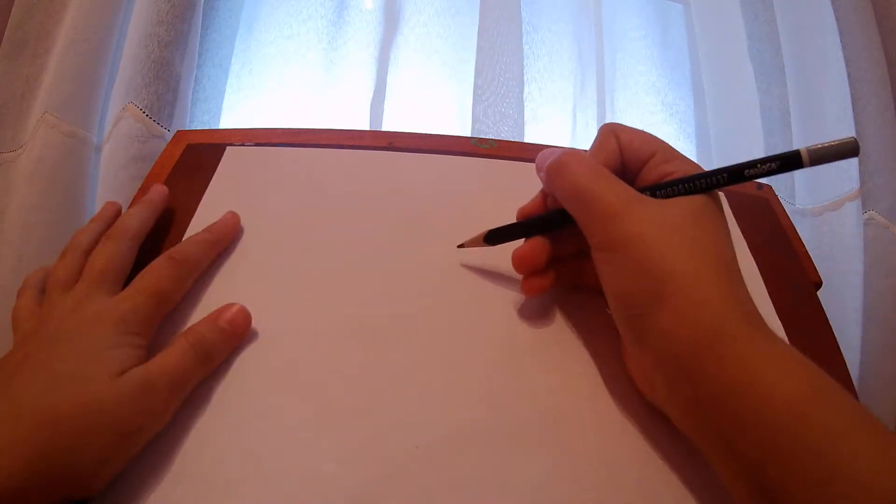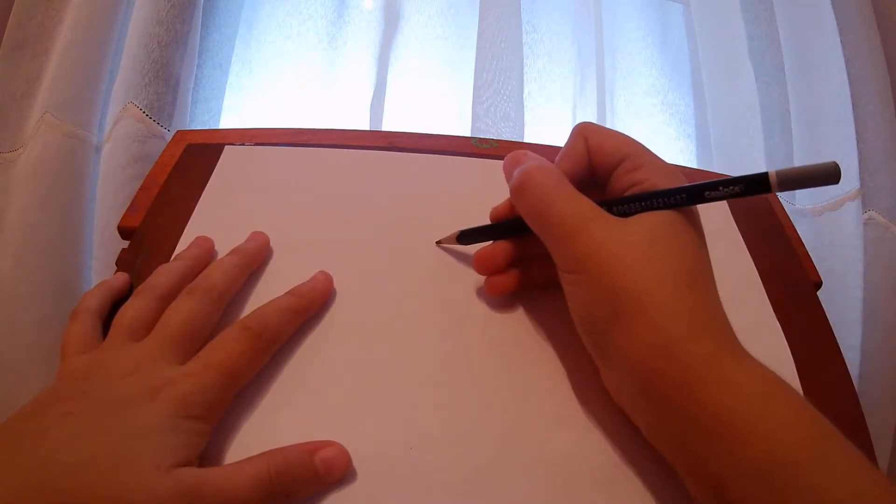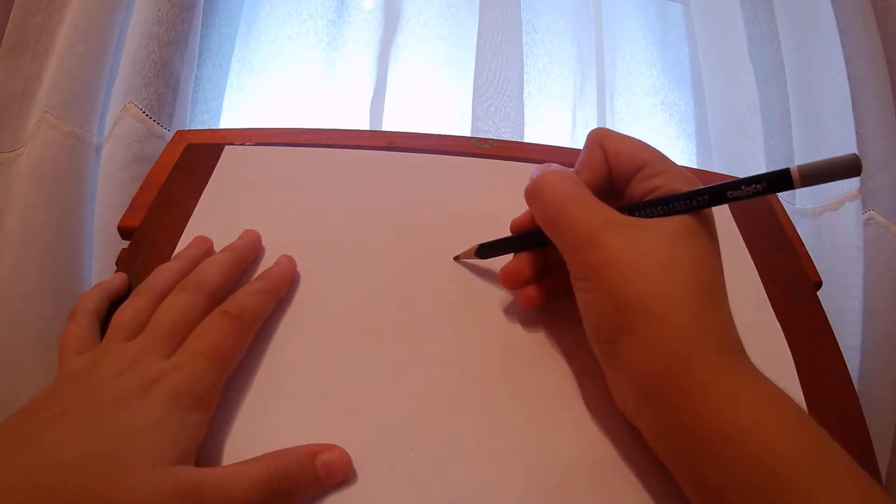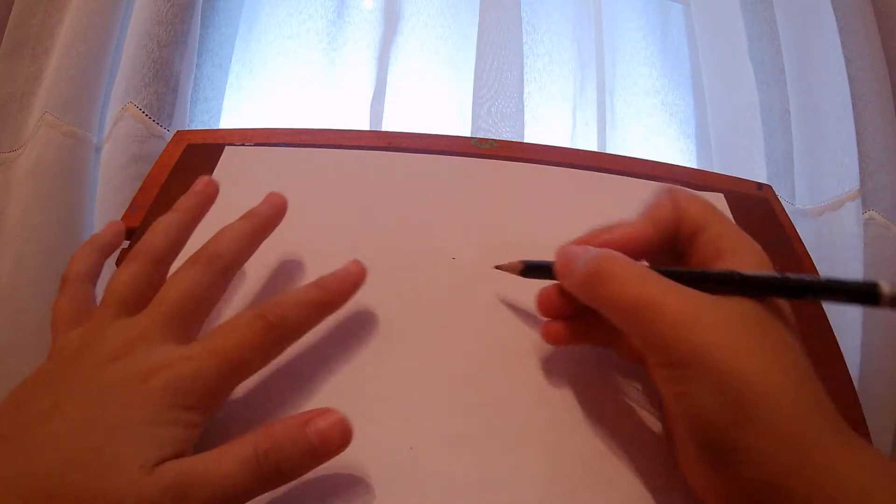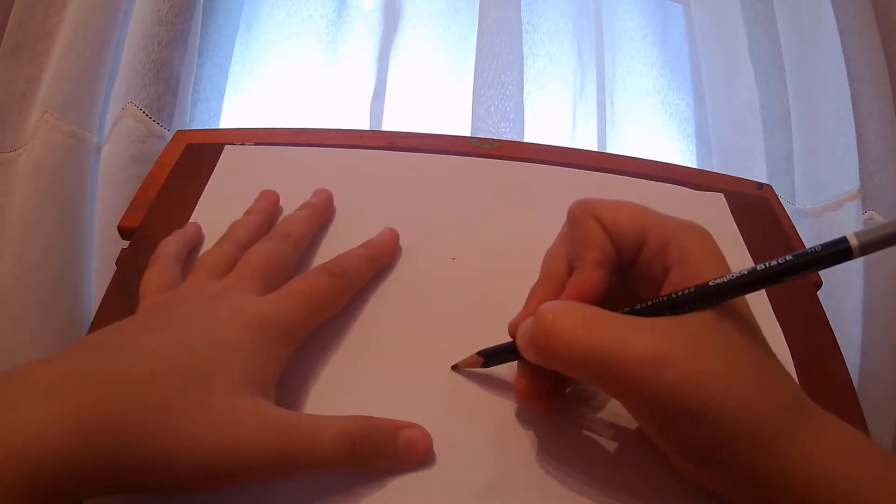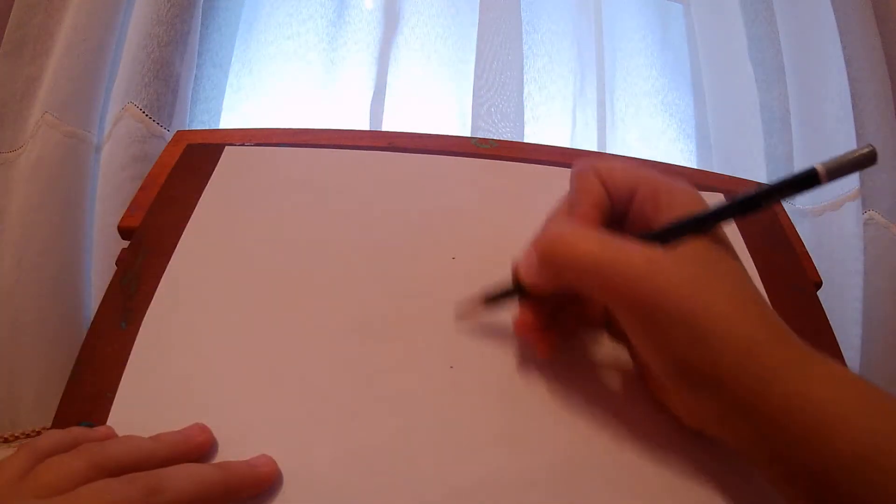So first of all, to draw a heart, it's very easy. You just need a place, two points, where your heart is going to be symmetric in each side.